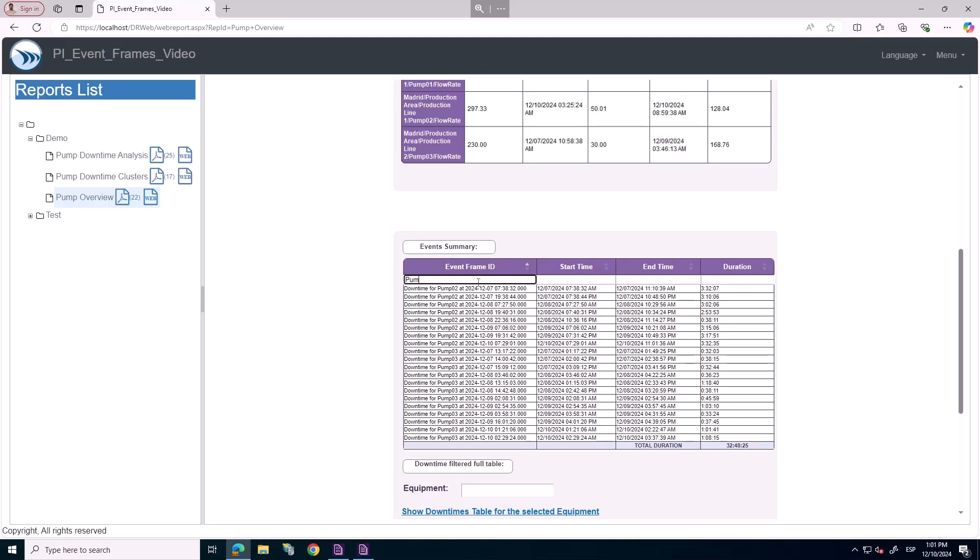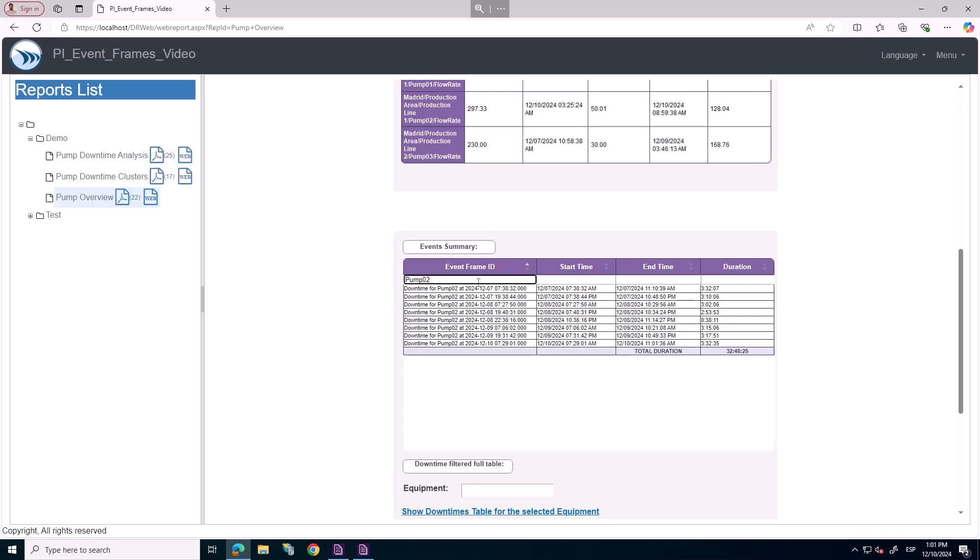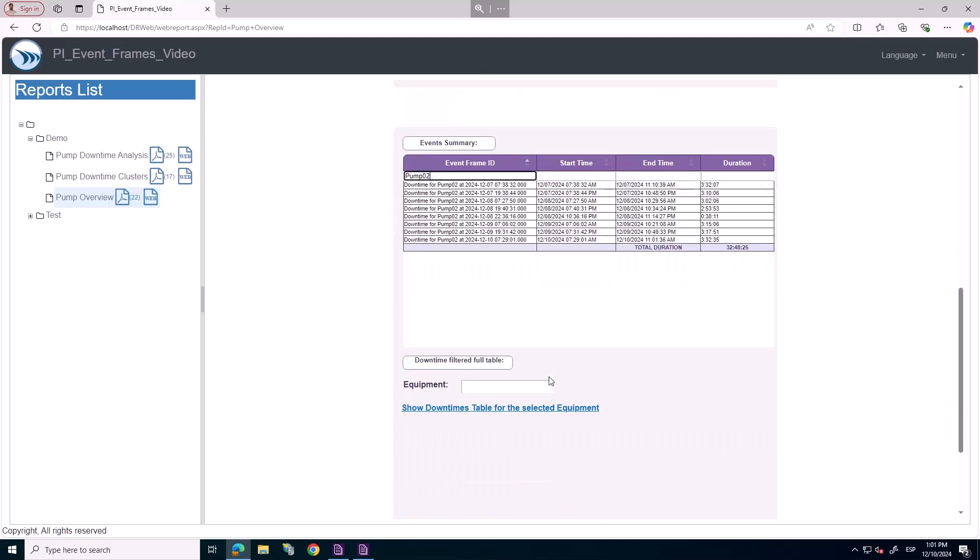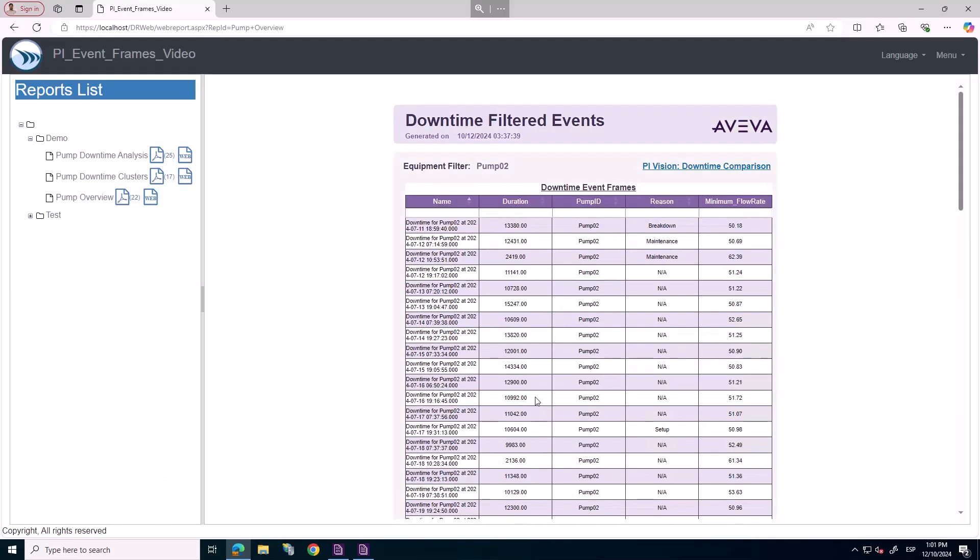To dive deeper into event frame, we can view a separate report with a list of event frames for a specific equipment, such as pump 02.